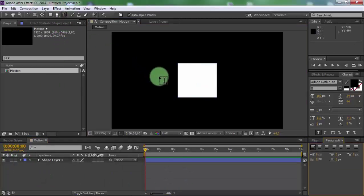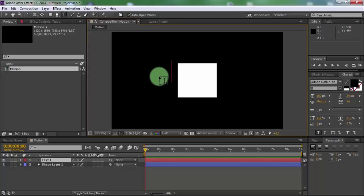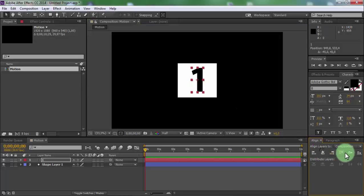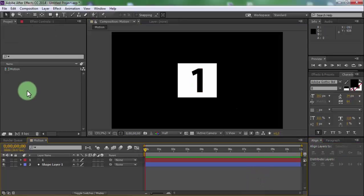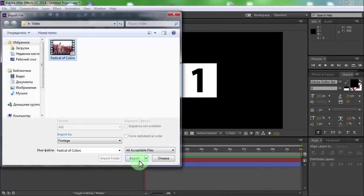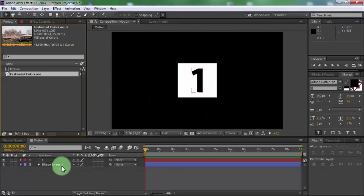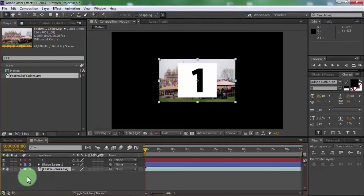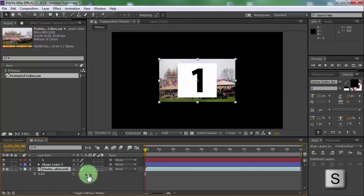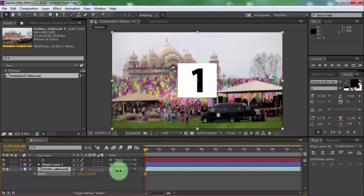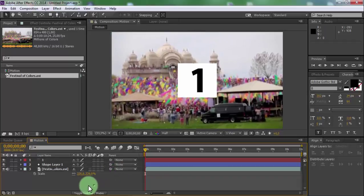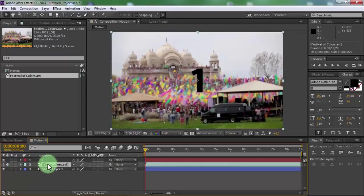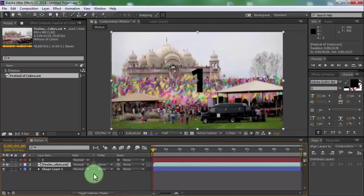Now add new text. Open align. Place text in center of screen. Now import video file. Drag video into the timeline. Press S and change the scale.